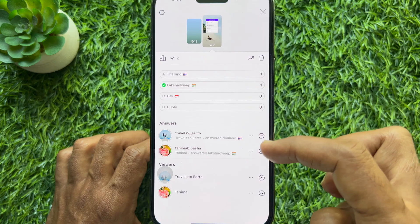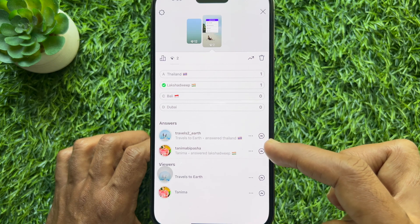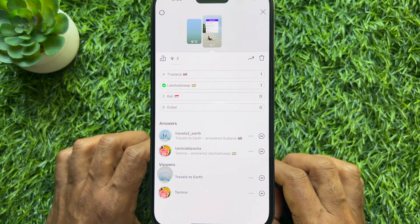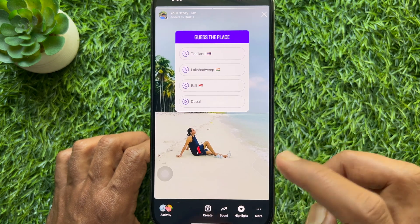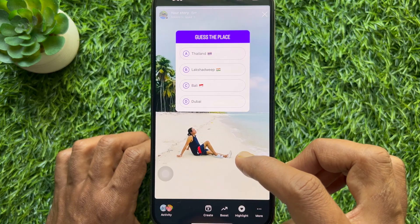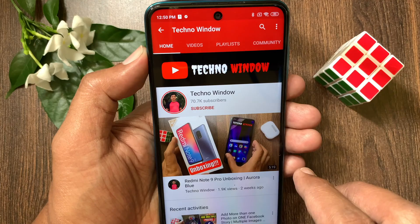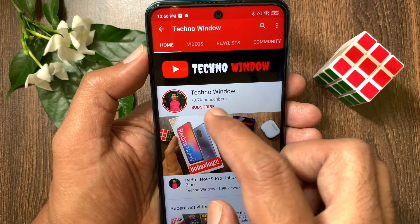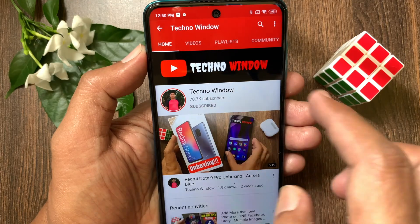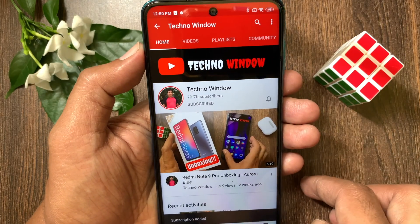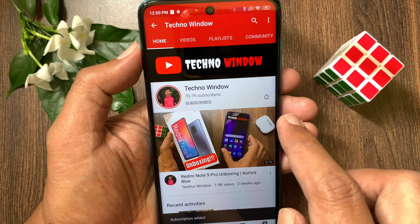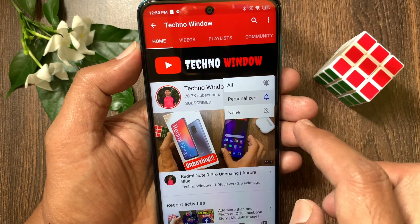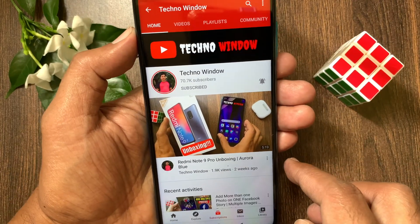These are the steps to add a quiz to your Instagram story on iPhone and Android. I hope this video helped you. Please subscribe to my channel by tapping the Subscribe button, and tap the bell icon to receive notifications about all new videos.